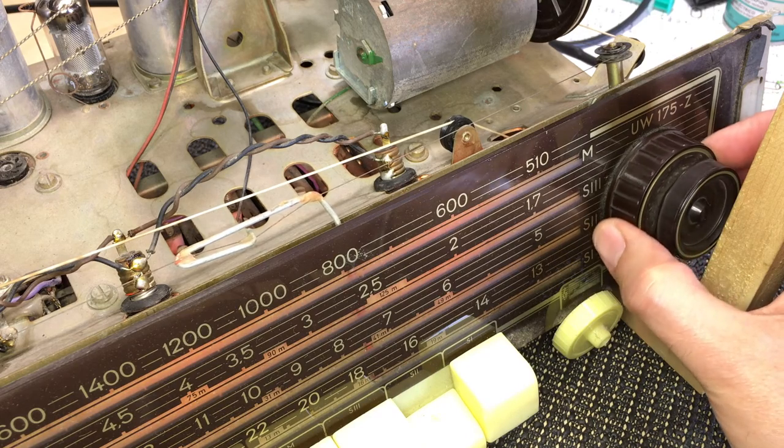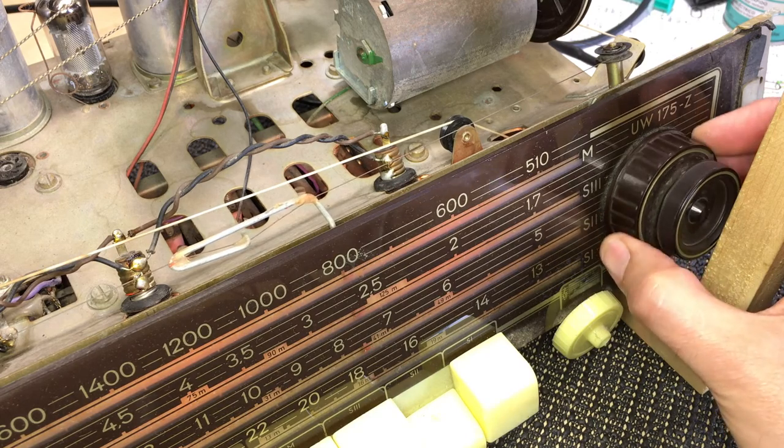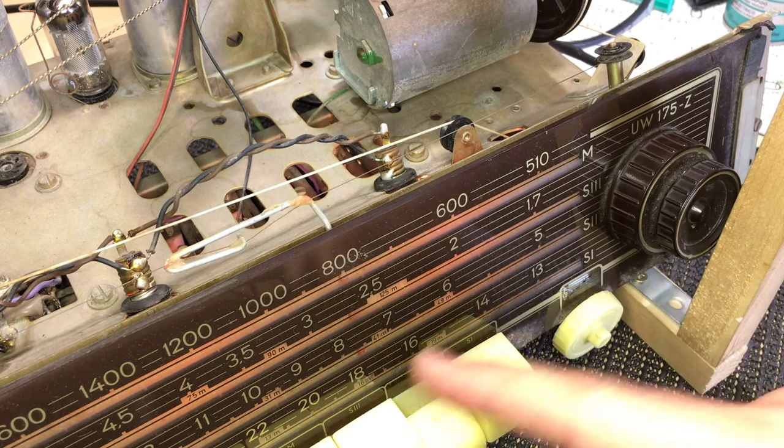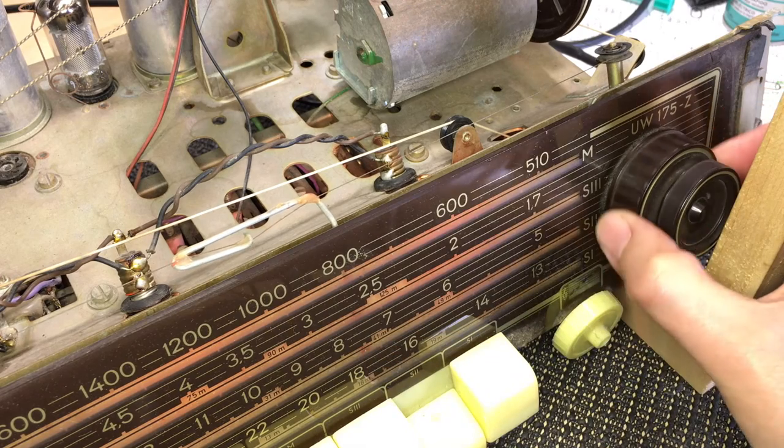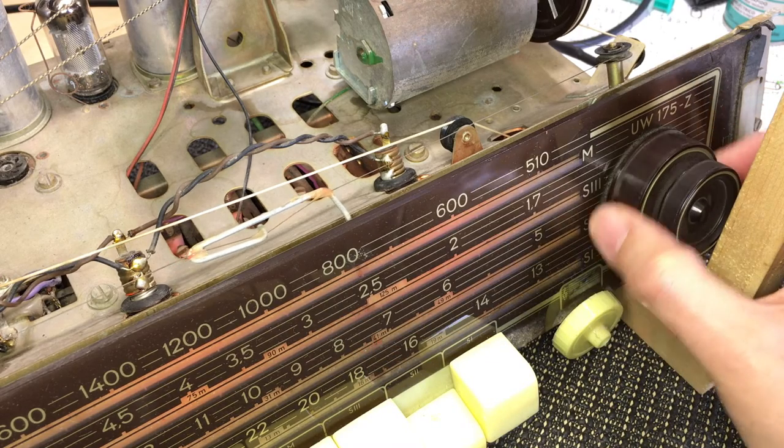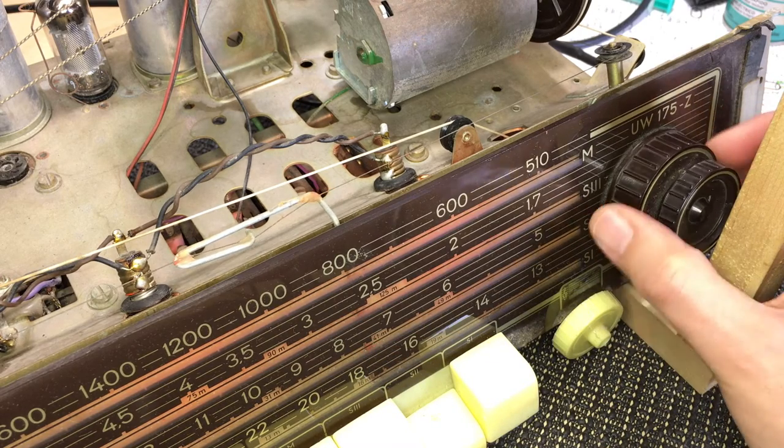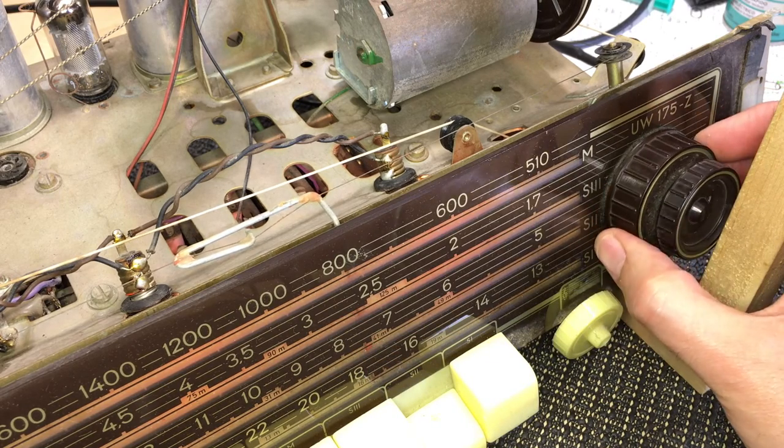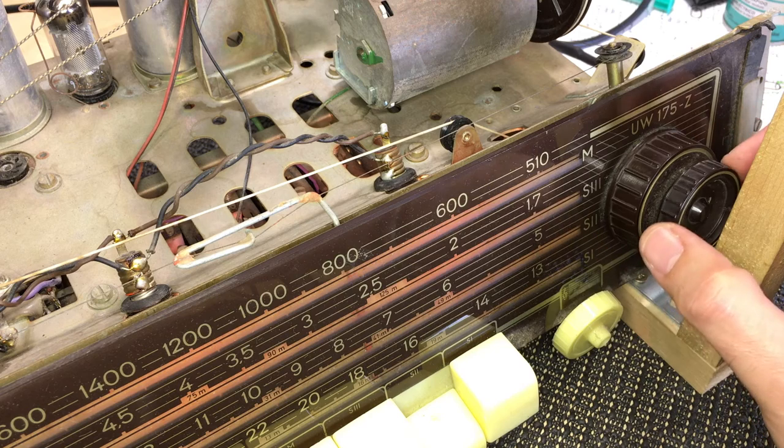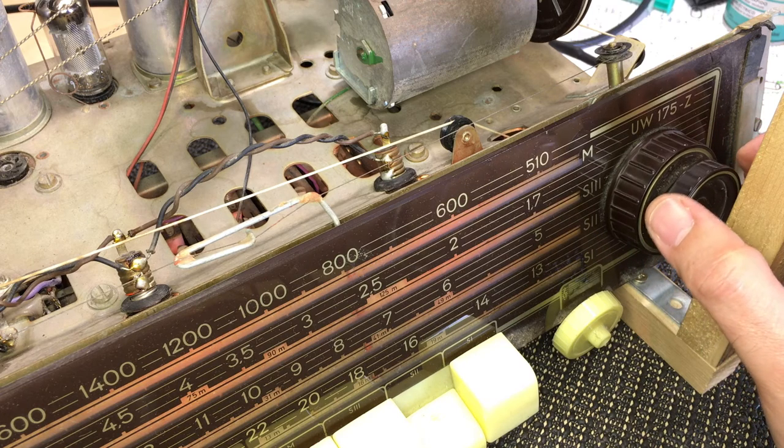But what I've discovered this thing has got is a fine-tuning vernier-type tuner on the front here. So when you move the back one, you're moving the pointer fast. And then when you get to where you want to be, you fine-tune it with this guy.